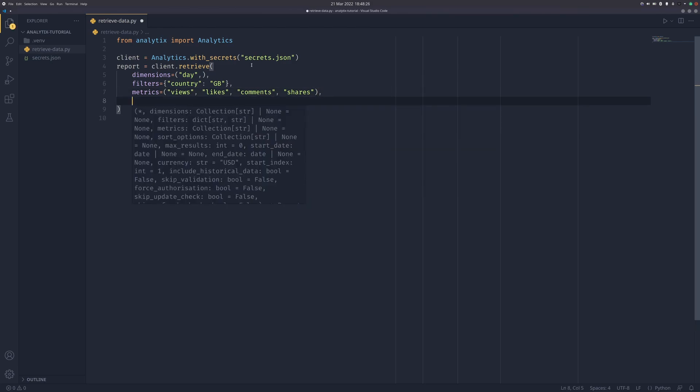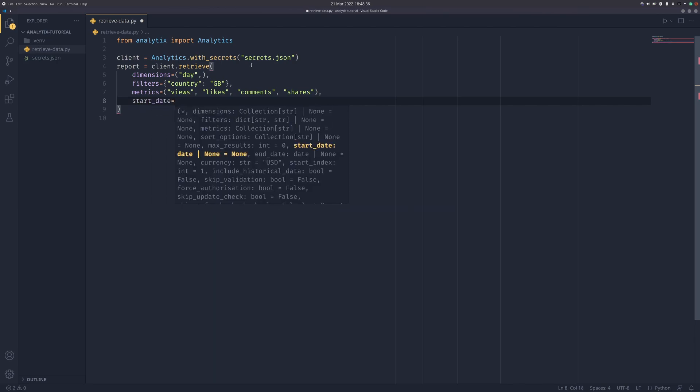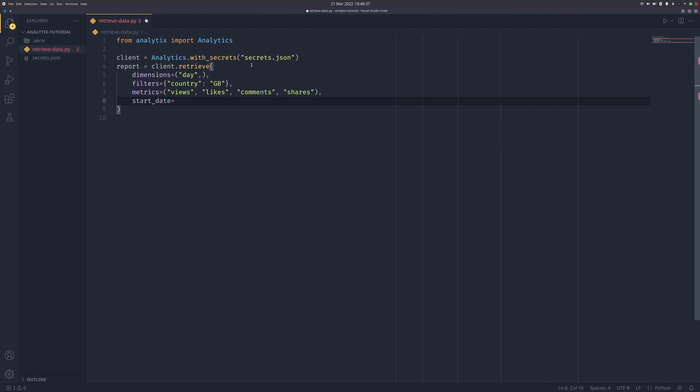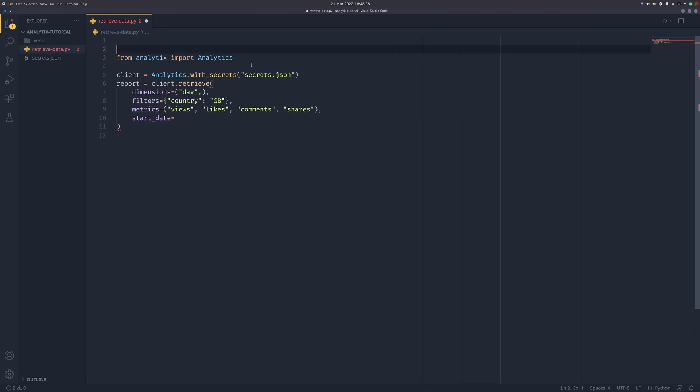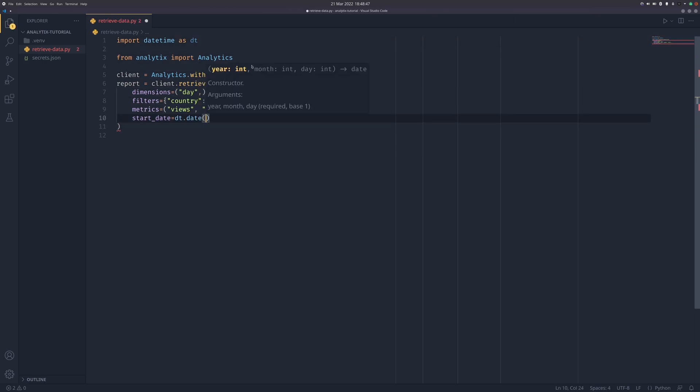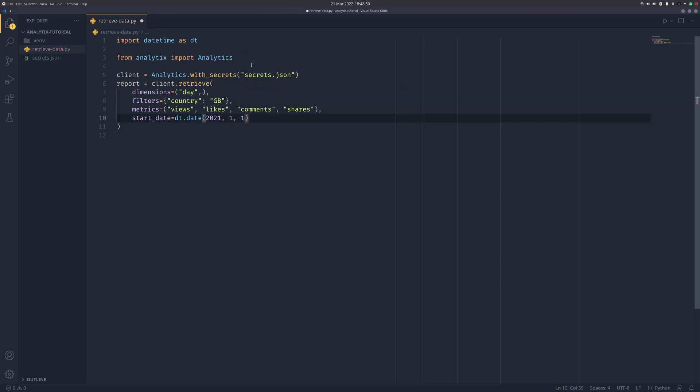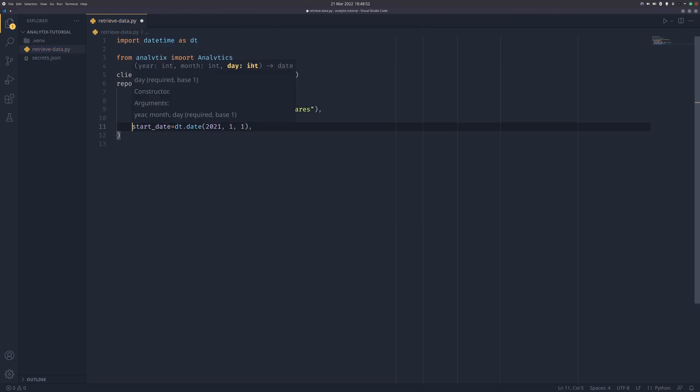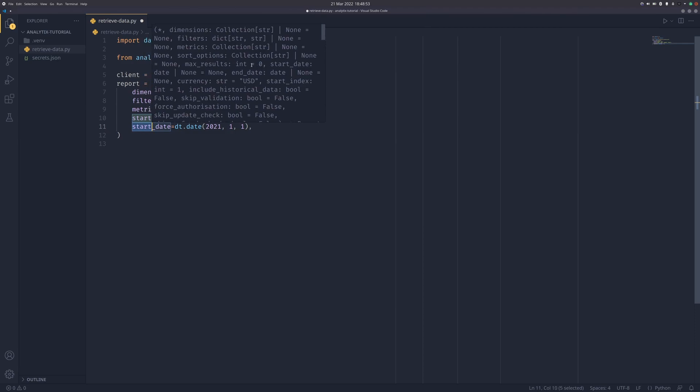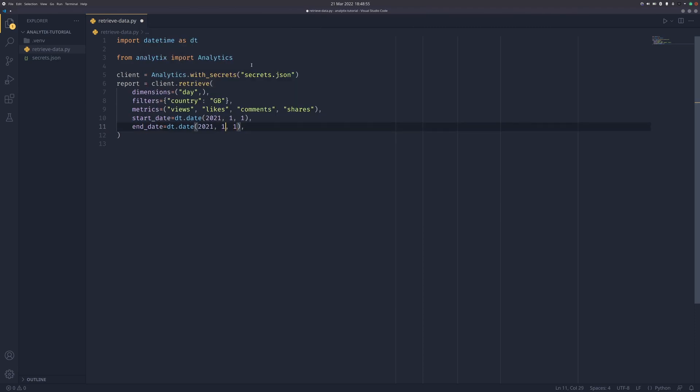By default it gets data for the last 28 days. But let's do it for 2021, that's easy to explain. We can pass a start date - we'll do import datetime. So we can pass in 2021-1-1 here, and then you can also pass an end date, 2021-12-31.